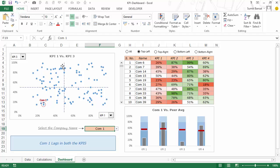Now once you have identified the quadrant where you want to focus — say you want to focus on the top left quadrant — you can get the list of all these companies by using these radio buttons. So in this case I have options for all, top left, top right, bottom left, and bottom right.